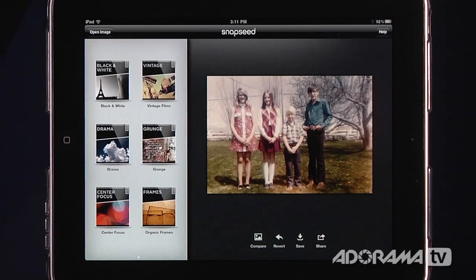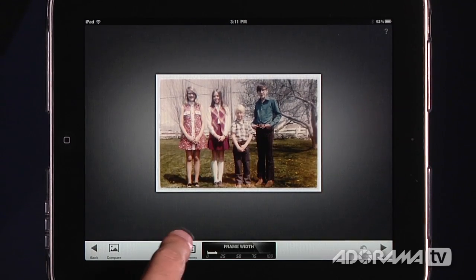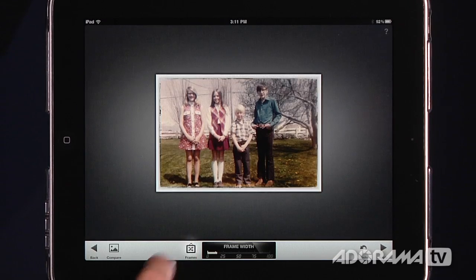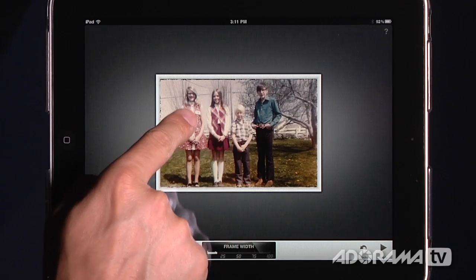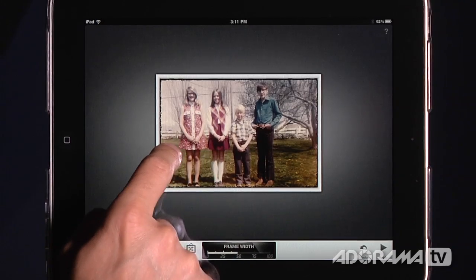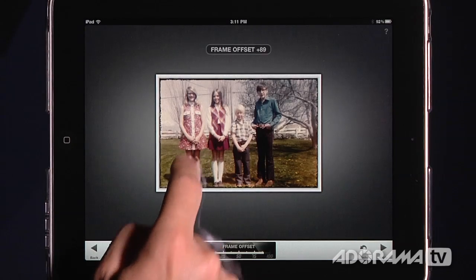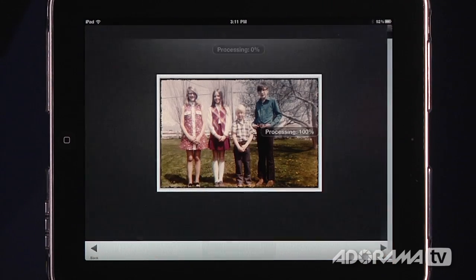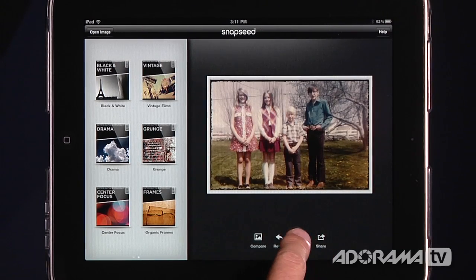There are some other things we can do. In here we can enter some frames. By pushing the Frames button I can scroll through the different frames that are available. I sort of like that one. Now I can adjust the frame width or the frame offset — I'm going to make the frame width much larger and bring the frame offset out a little bit. I'll apply that and check it out. Here's the beginning, here's the end, and I've already fixed up this image.